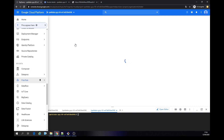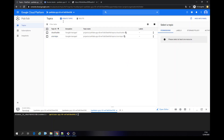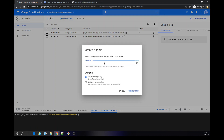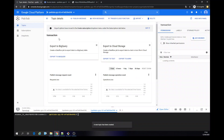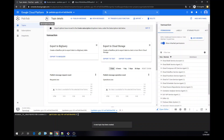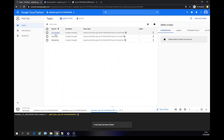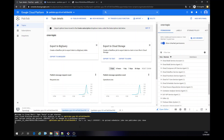I already have a topic here. Let's create another topic — we can call it 'transaction', put it lowercase. It goes directly there. There's no message here, different from the other topic which I'm running a scheduler.